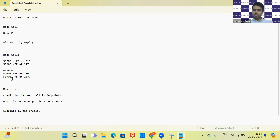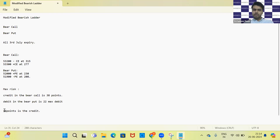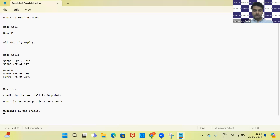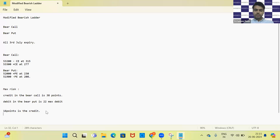The difference in the bear put strikes is 52,000 minus 51,900, which is 100 points. So the maximum profit when the market goes below 51,900 will be 100 points from the bear put plus the 16 points credit we already have, making the maximum profit 116 points.